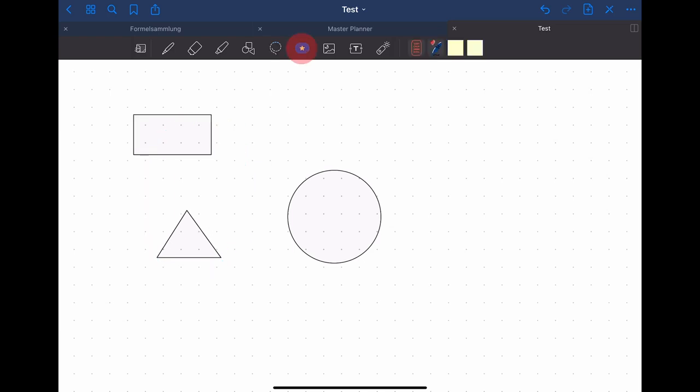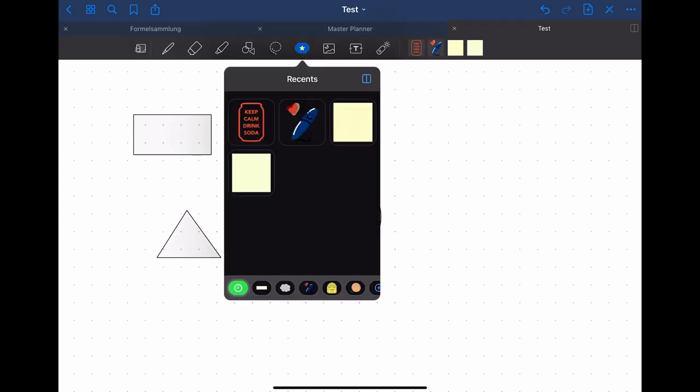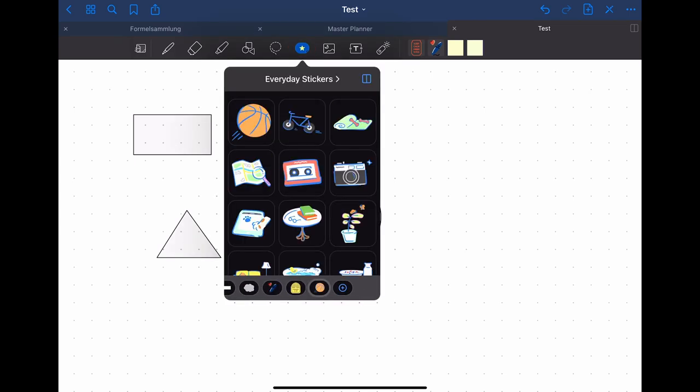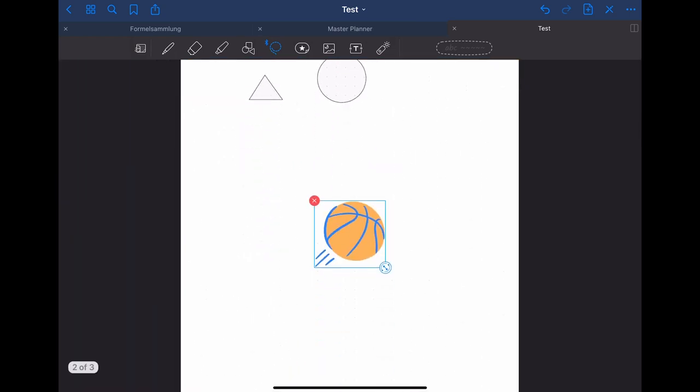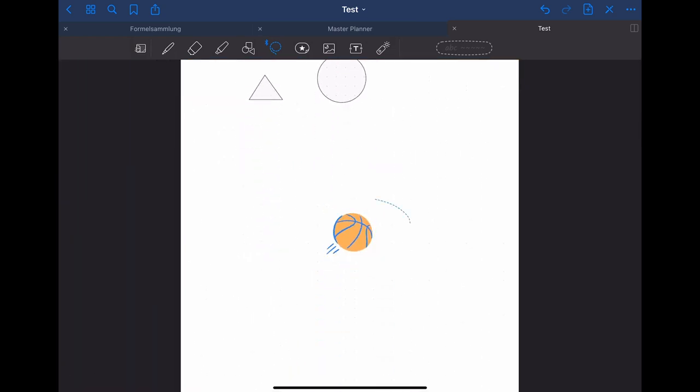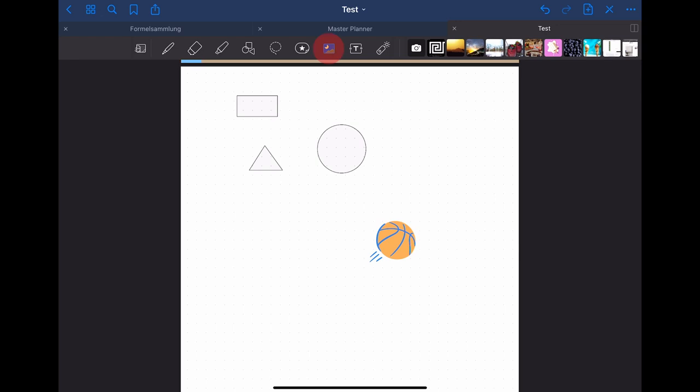Another nice tool especially for digital planning is the stickers tool. You can insert stickers wherever you want and rotate them and adjust their size. You can also add your own stickers to this tool.